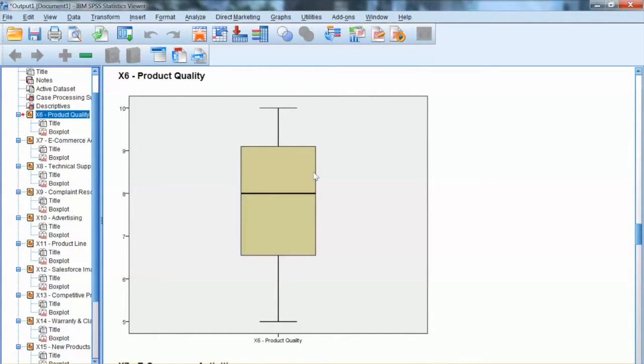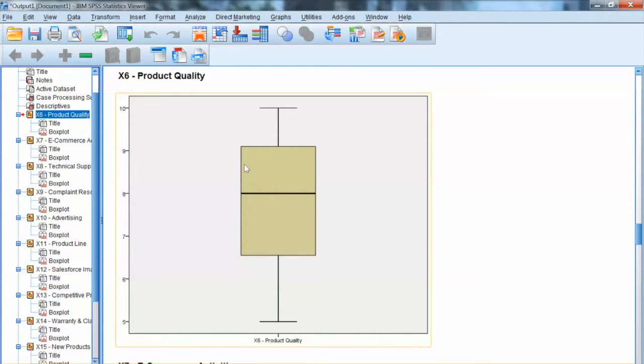It has 1st quartile, 2nd quartile, 3rd quartile, and 4th quartile.